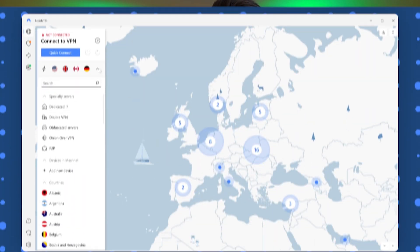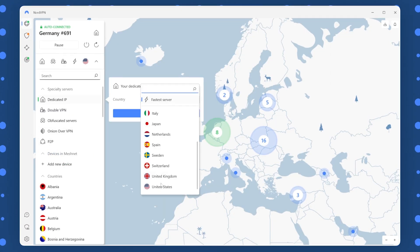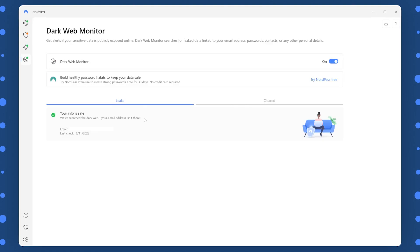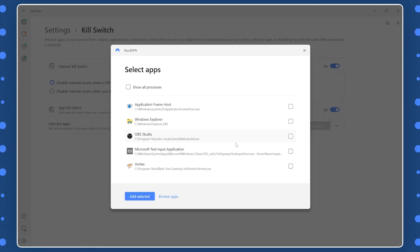Strap in, this NordVPN features review is about to introduce you to every important feature of NordVPN and how to use them.